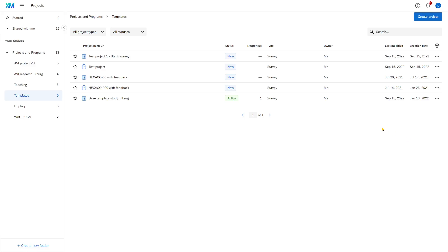To create a pre-made survey, you need to upload a file. I have stored that file on Canvas, so please download the file there that is called BaseTemplate.Study.Tilberg. That is a QSF file — you just store that on your desktop, and I'll show you now how you can upload that into Qualtrics.